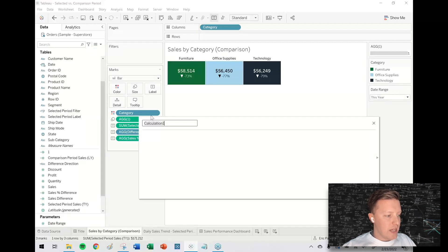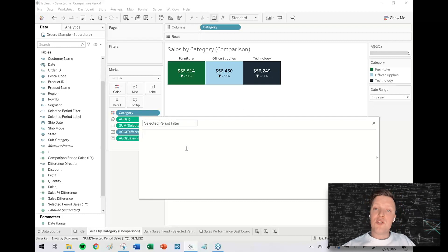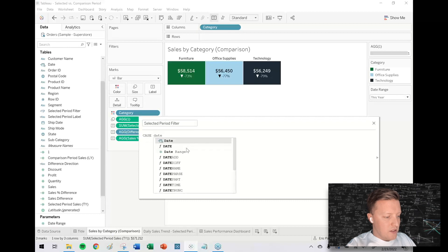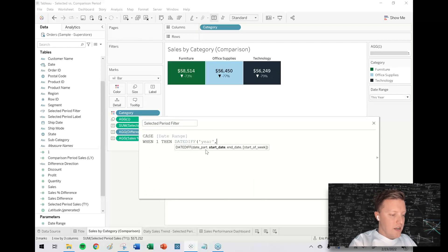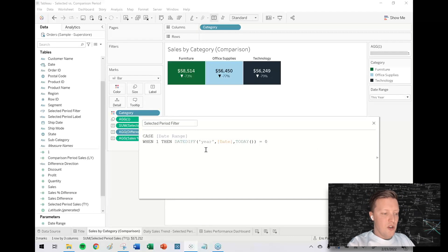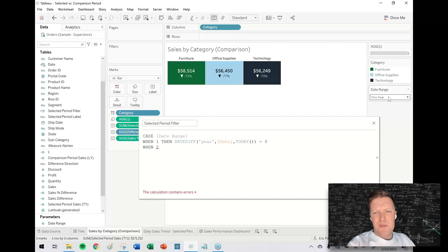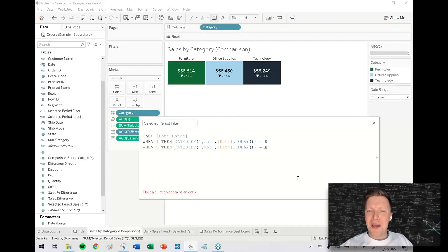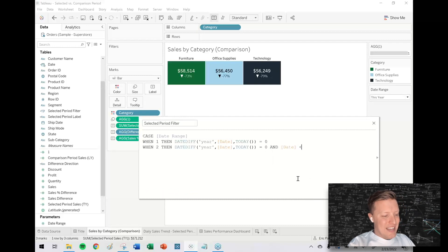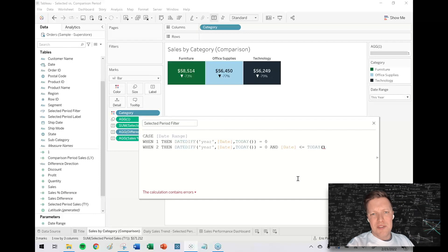The first thing I'm going to do is create a calculated field called "selected period filter." I need to set up logic for each of the six options so Tableau knows how to filter sales values for the selected period. So: CASE [date range] — WHEN 1 (this year), THEN DATEDIFF('year', [date field], TODAY()) = 0. WHEN 2 (year-to-date), same idea but I'll also add that the date field is less than or equal to TODAY(), just in case future values exist in the dataset.